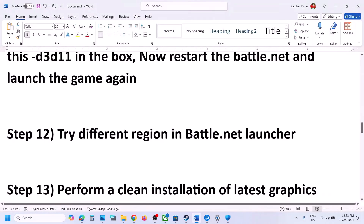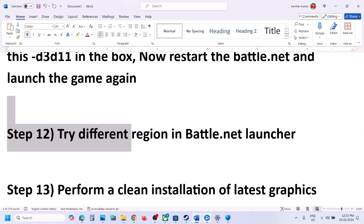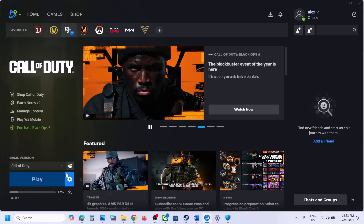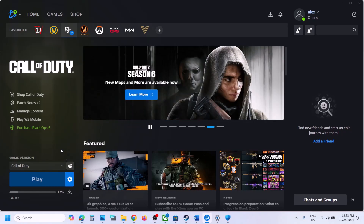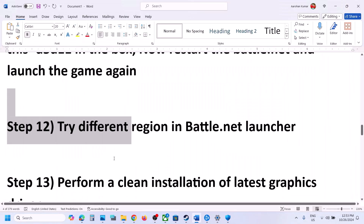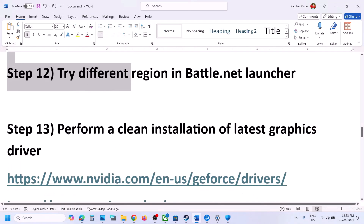The next step is to try a different region in Battle.net. Go to the game in the Battle.net launcher — if it is set to America, try Europe or Asia. Set a different region and check if that helps.